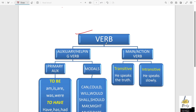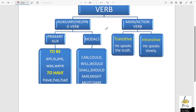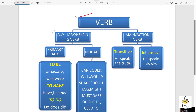You can see here is a tree diagram. Verb is actually having two types. One is called auxiliary or helping verb, and another one is main verb or action verb. So two types: first one is auxiliary verb, or we can say helping verb; another one is main verb or action verb.